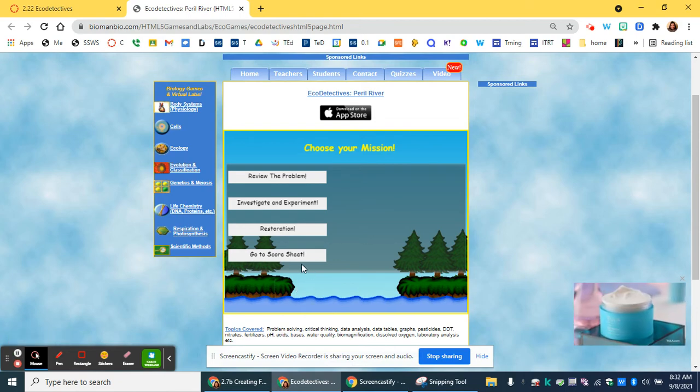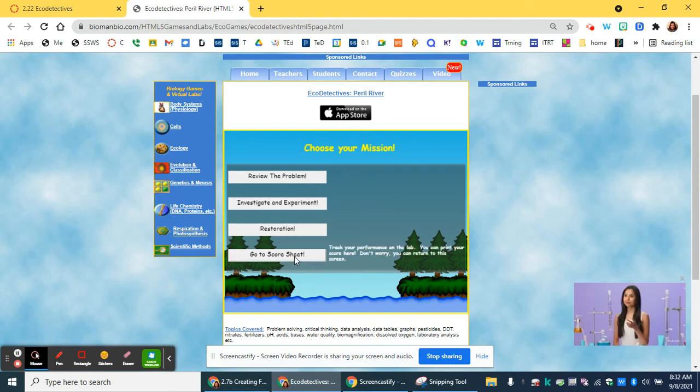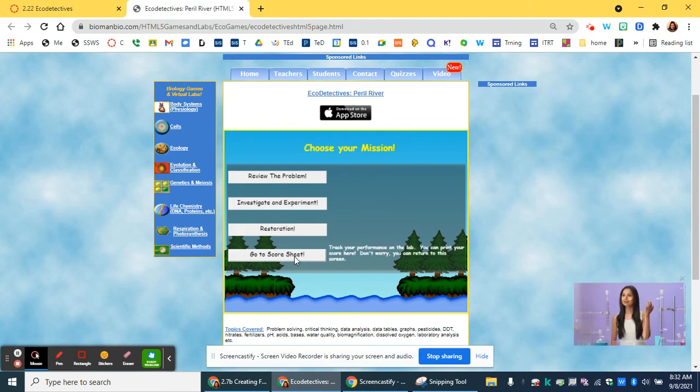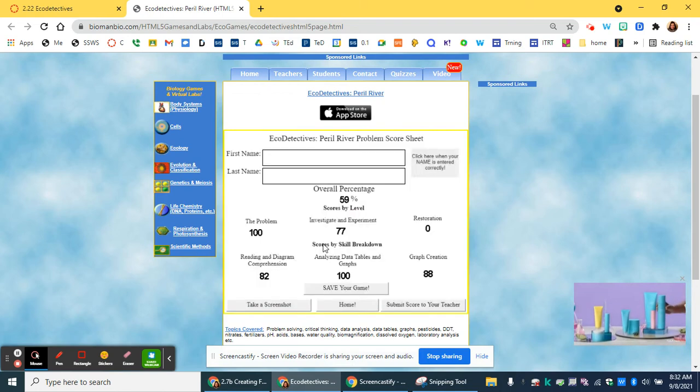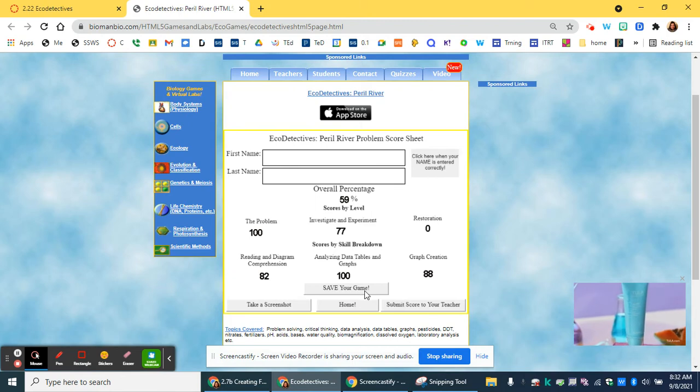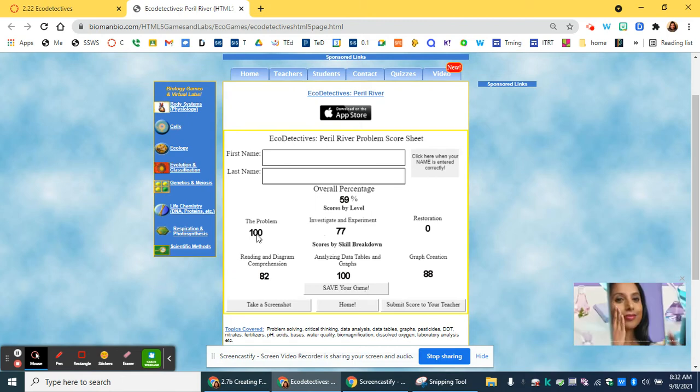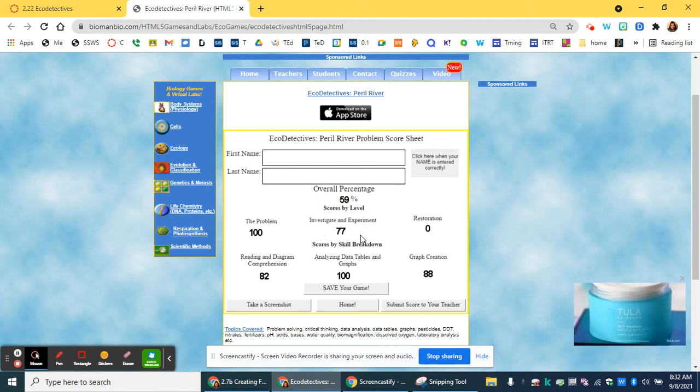Again, remember at any time when you get back to this screen, you can go back to the score sheet and save your information where you're at. So now you can see I've done the problem as well as investigate and experiment.